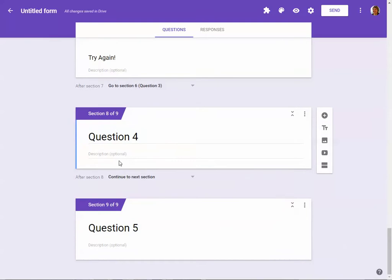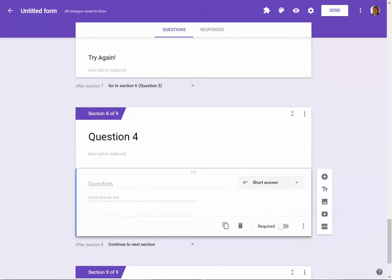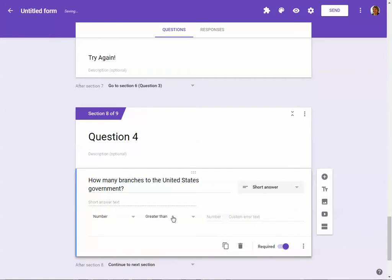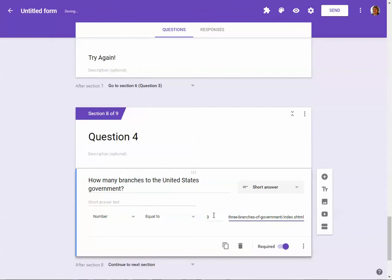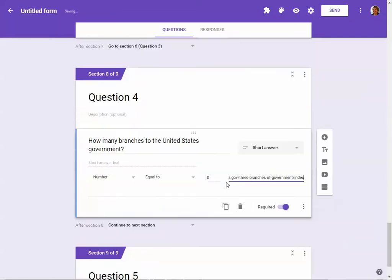On to Question Four. I add a short answer question by clicking the plus sign. This question is: 'How many branches are in the government?' I require it, then click the three dots and use data validation. I set it as a number that must be exactly equal to three, because that's the answer. In the custom error text I include a link — a URL they should visit — so they can copy and paste that information and go to a website to find the answer.